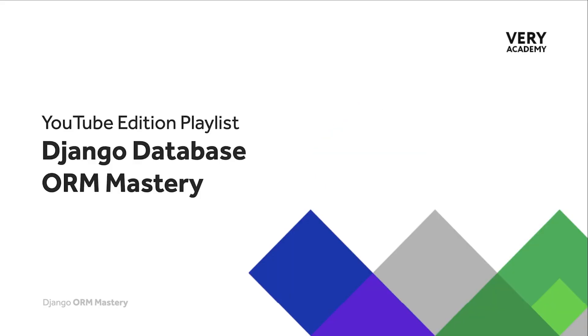If you find anything in this tutorial where I'm referring back to different tutorials, this tutorial is part of the Django Database ORM Mastery course. You will find the YouTube edition playlist in the video description so you can view from the very beginning.